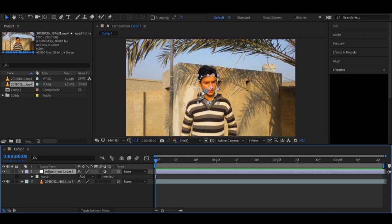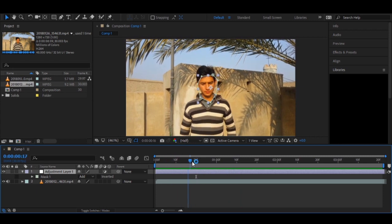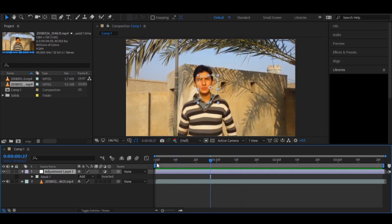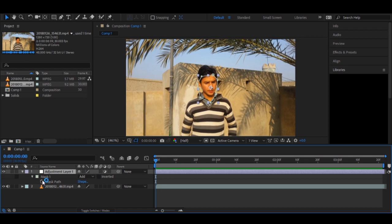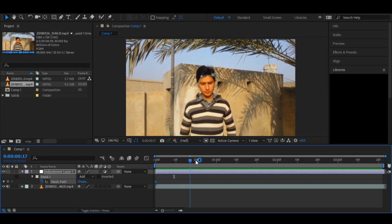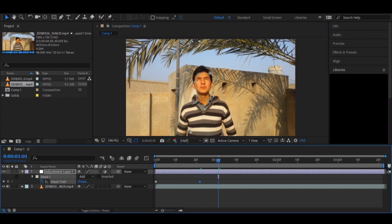Here I have an adjustment layer with a mask applied using the pen tool. If I play the video, the mask will not stay fixed to the subject. Every time you play it, the masking does not match the face — you need to drag and drop every single frame, which wastes a lot of time if you want to do it correctly.